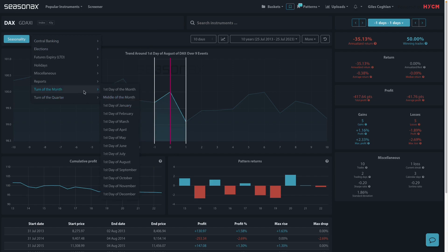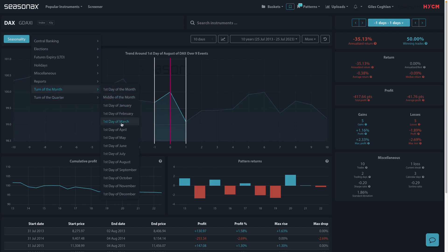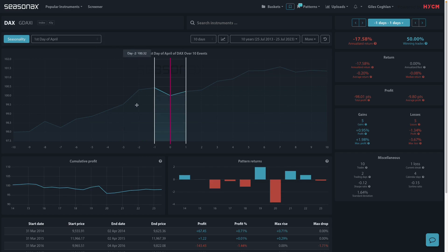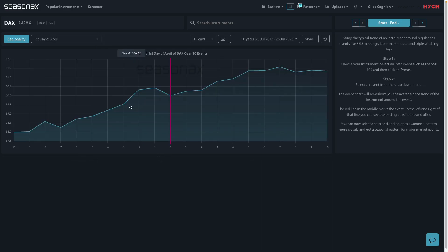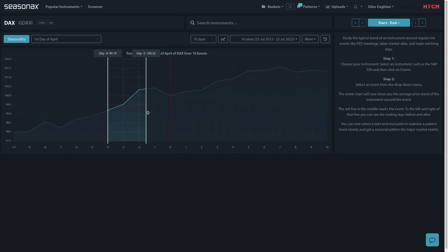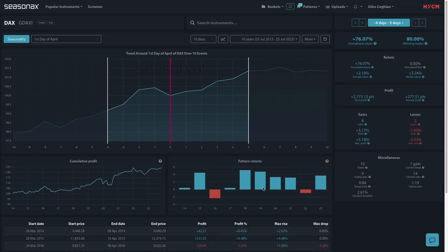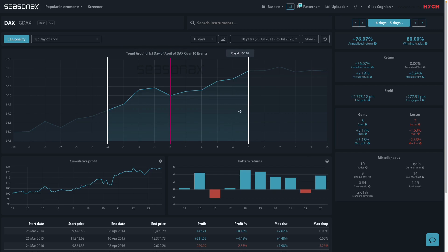When you compare that to, say, the first day of April, for instance, you can see there's really quite a different picture in the few days just before the end of the month to the few days after the turn of the month. Actually, there's quite a decent return around that period in April.